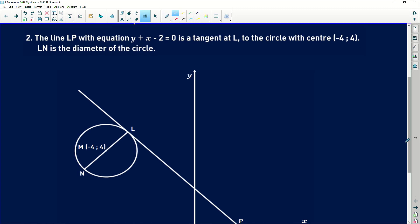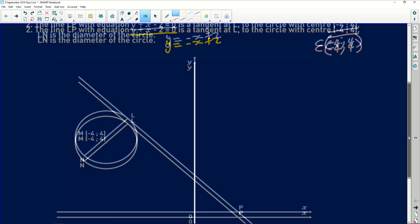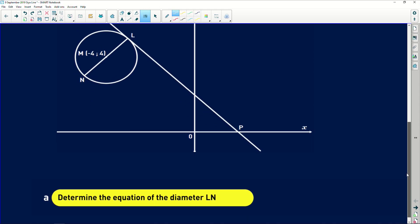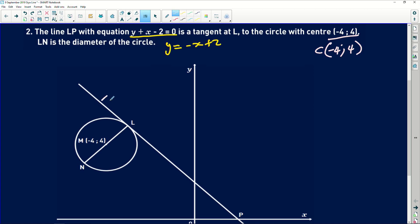The line LP with equation y plus x minus 2 equals 0 is a tangent. Firstly, I'll write this in standard form: y equals minus x plus 2. The circle has center C at (-4, 4). Lastly, LN is a diameter of the circle, meaning it is twice the radius. We need to determine the equation of the diameter.